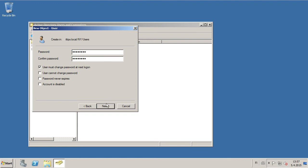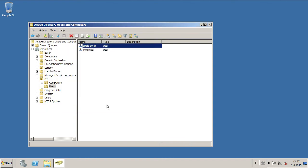And once we've given it a password that does meet the requirements, for example one capital letter, one special character, some numbers, and some normal characters, then it'll go through like this. And that is how you create a new user.